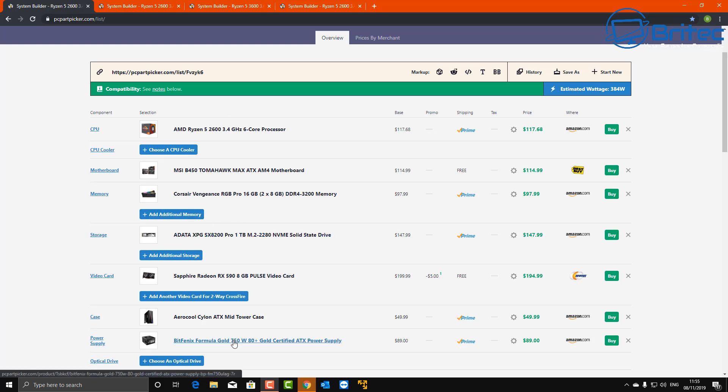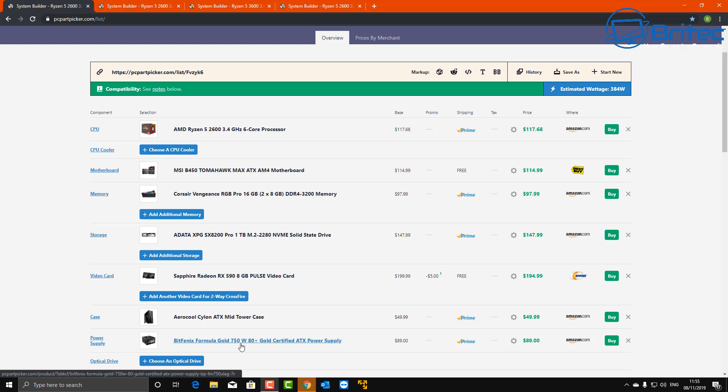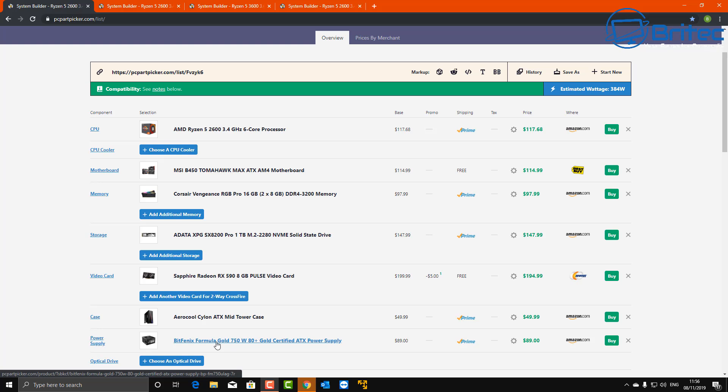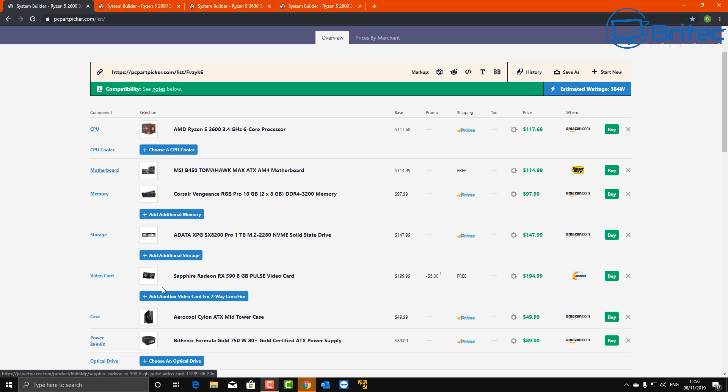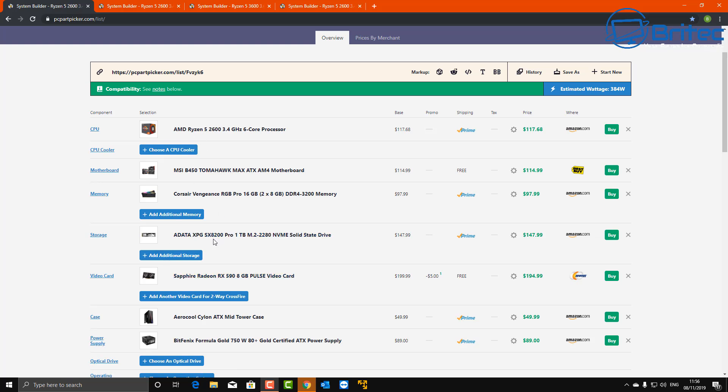Let's take a look. This was the build I did. The power supply is a Gold 750 watt power supply, which is quite beefy. It wasn't fully modular. I used the Aerocool Cylon, which I like that case quite a bit at that sort of price. Also went with the Sapphire Radeon RX 590 8 gigabyte and the ADATA XPG SX 8200 Pro, which was a one terabyte drive, which is an NVMe drive, which means it's super fast.